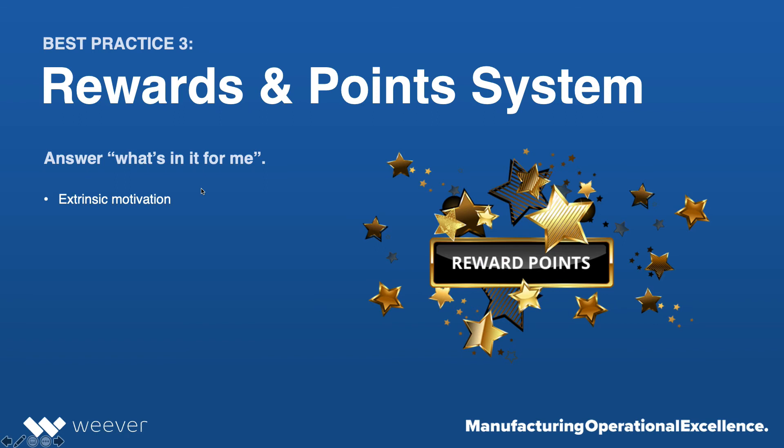Another best practice is around rewards and point systems, answering that question, what's in it for me? Some people need to be extrinsically motivated, which means motivated by rewards or things that are going to happen to them.